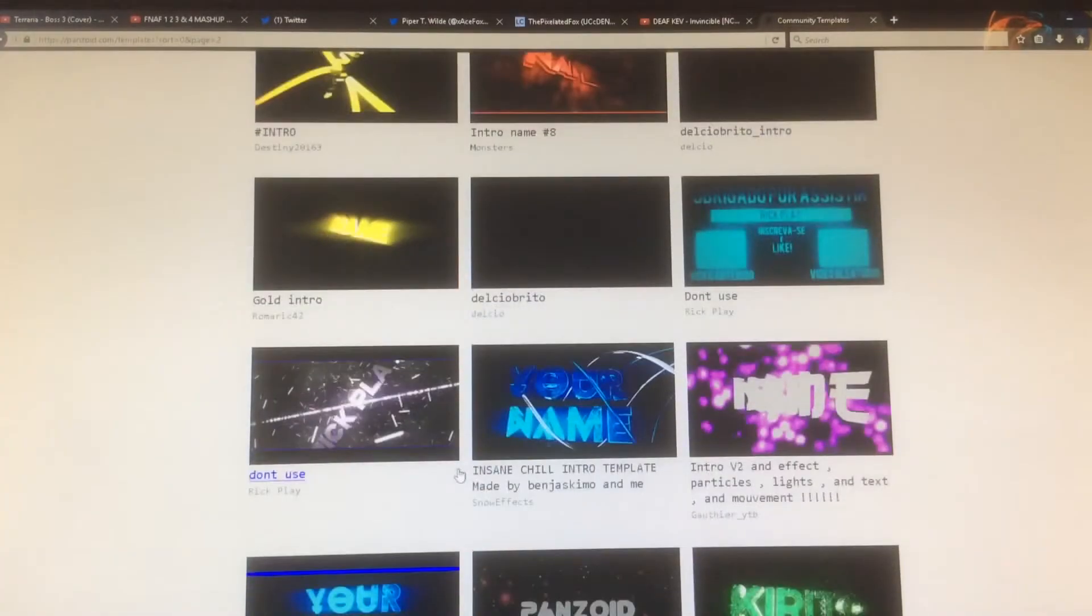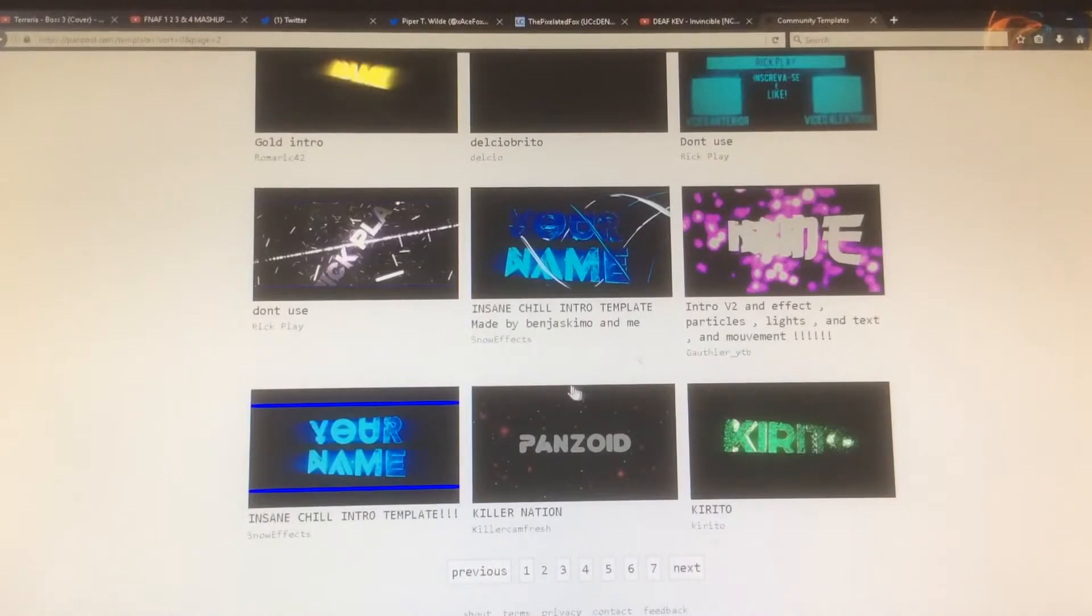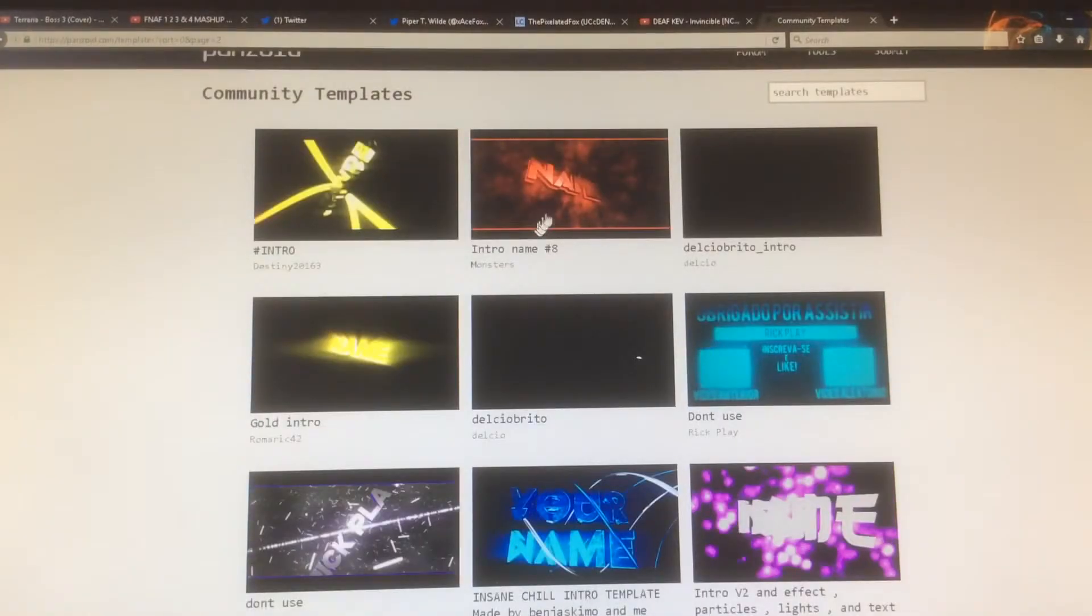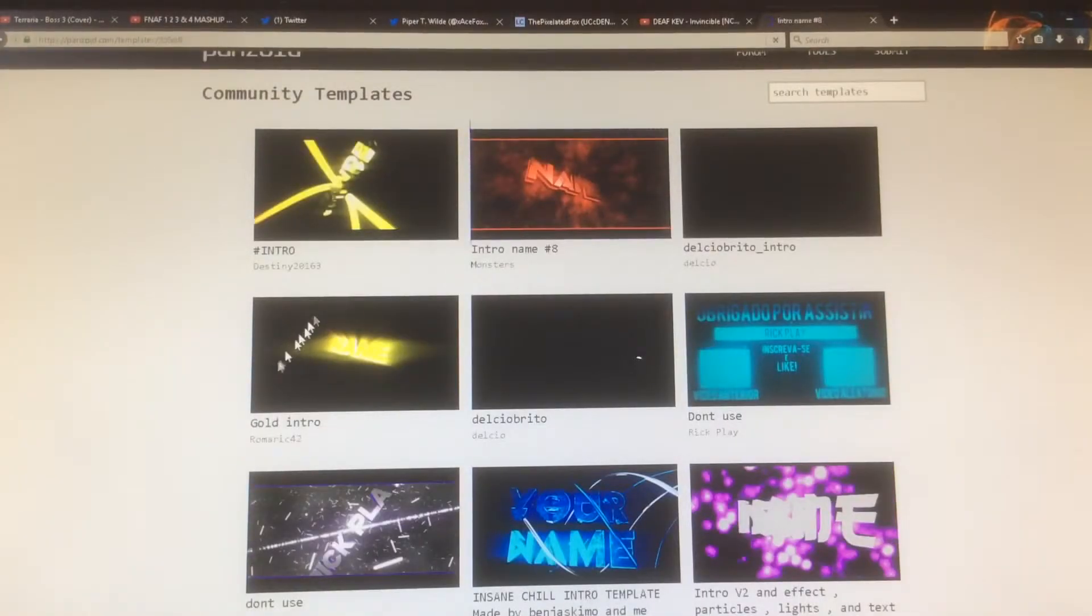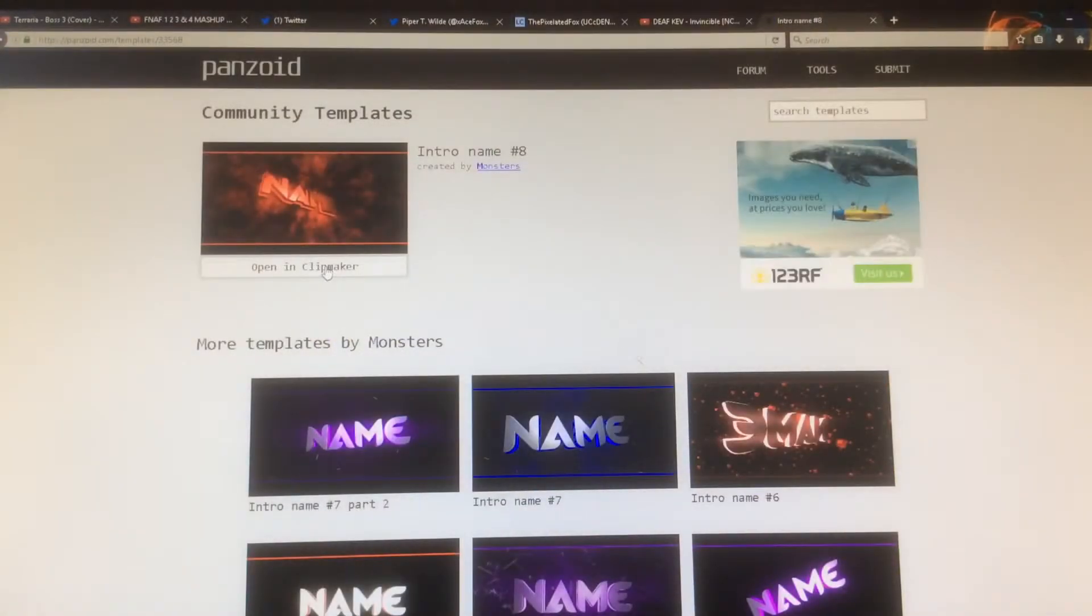So what you want to do is find an intro you like, click on it, and then click open in clip maker.